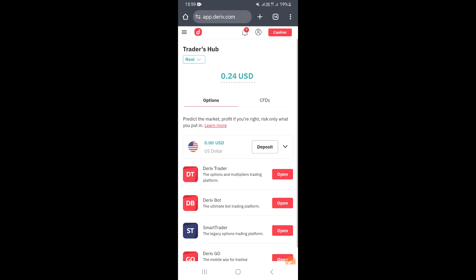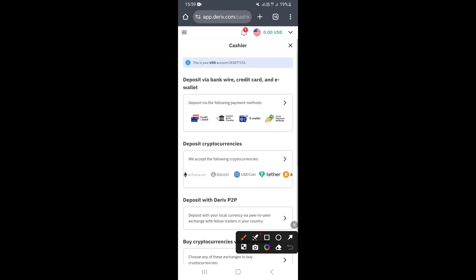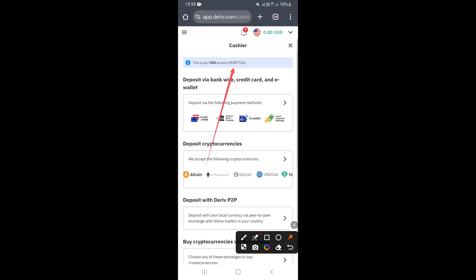If you want to find your CR number, go ahead and click on Cashier, which is in the upper right-hand corner. Once you click on Cashier, you can actually see your CR number right here. This is your US dollar account, and your CR number is this number starting with CR. So if somebody says provide me your CR number, you're providing this particular number right here.